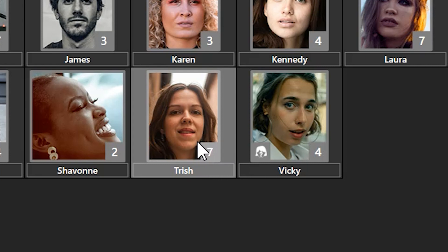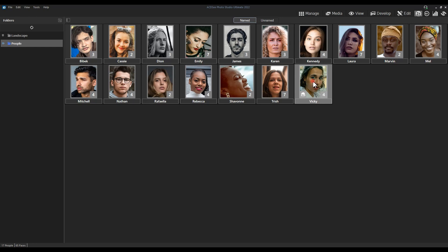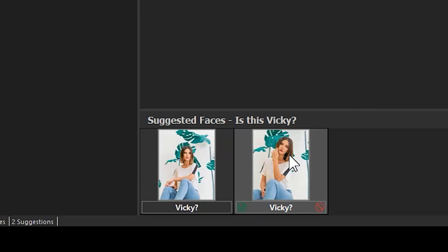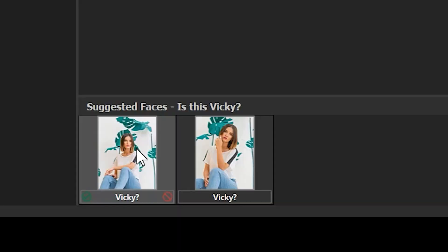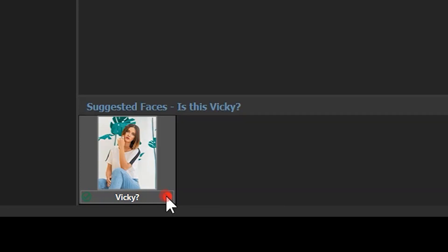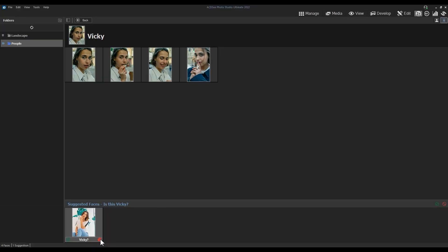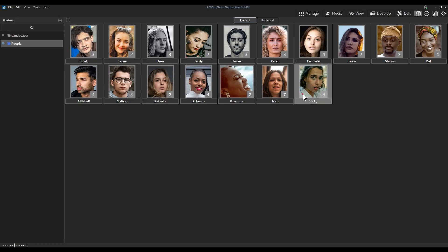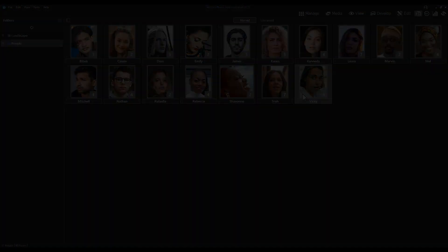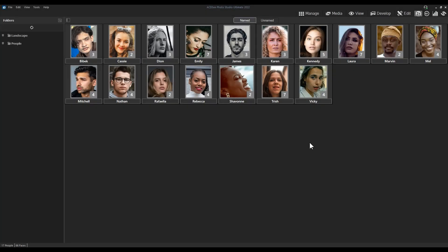Vicky is an interesting example of incorrect suggestions. She has four correct images, but the two suggestions are actually not Vicky — they're a different person. So we want to deny those images. When we deny them, People Mode learns new information. After denying, it confirms there are no more suggestions, and if we go back we can see that the pending flag on the bottom left of Vicky's icon is now gone.